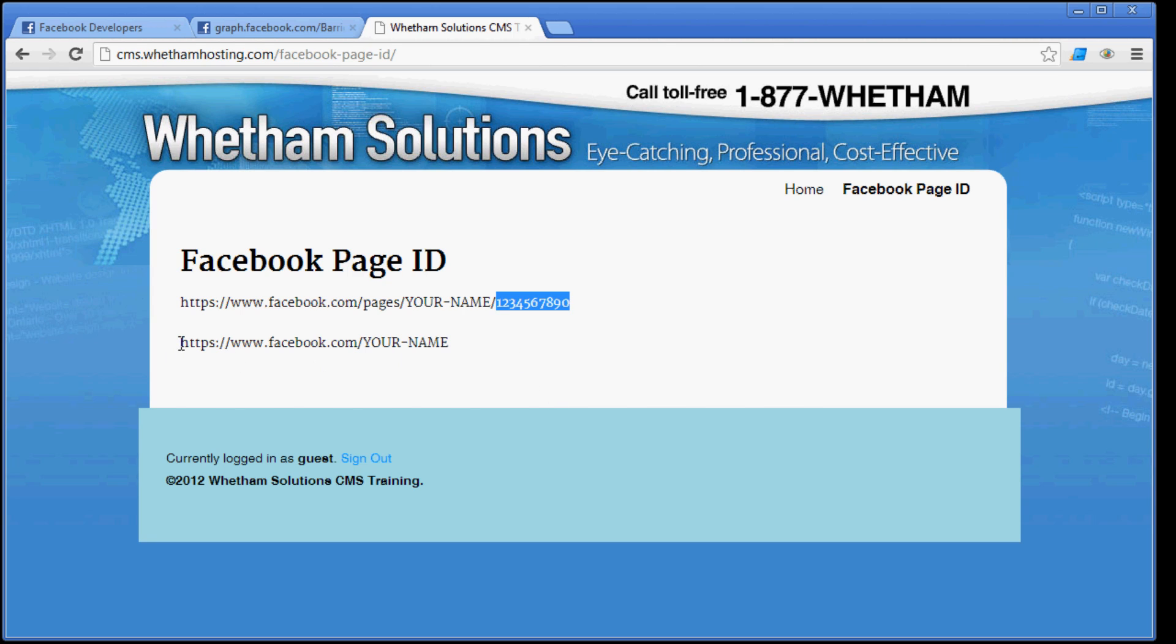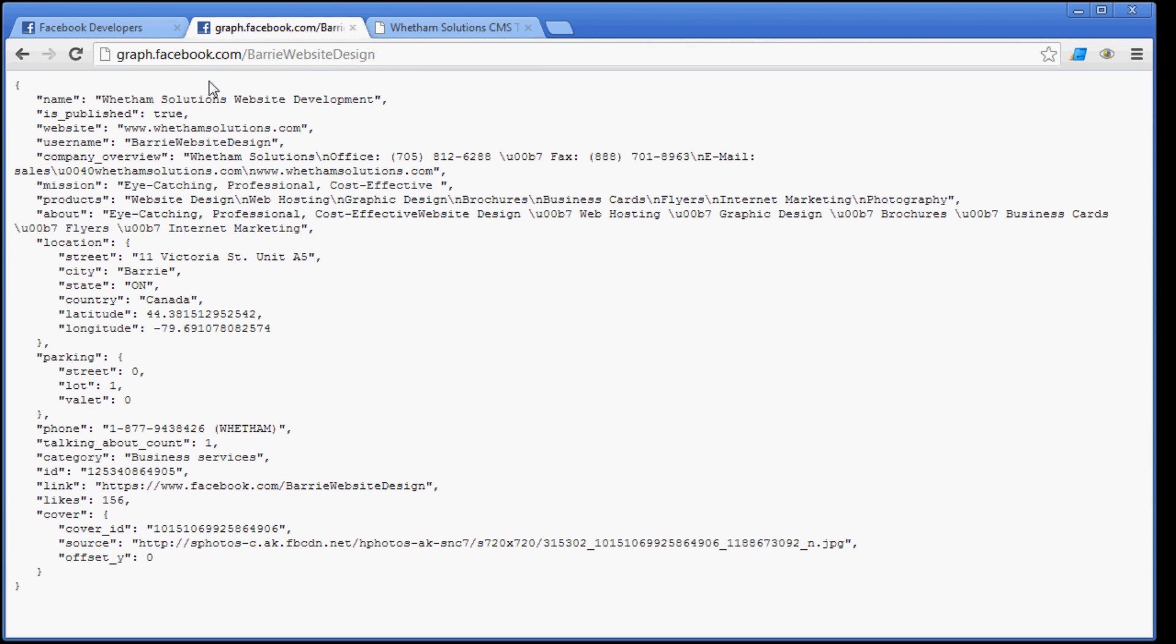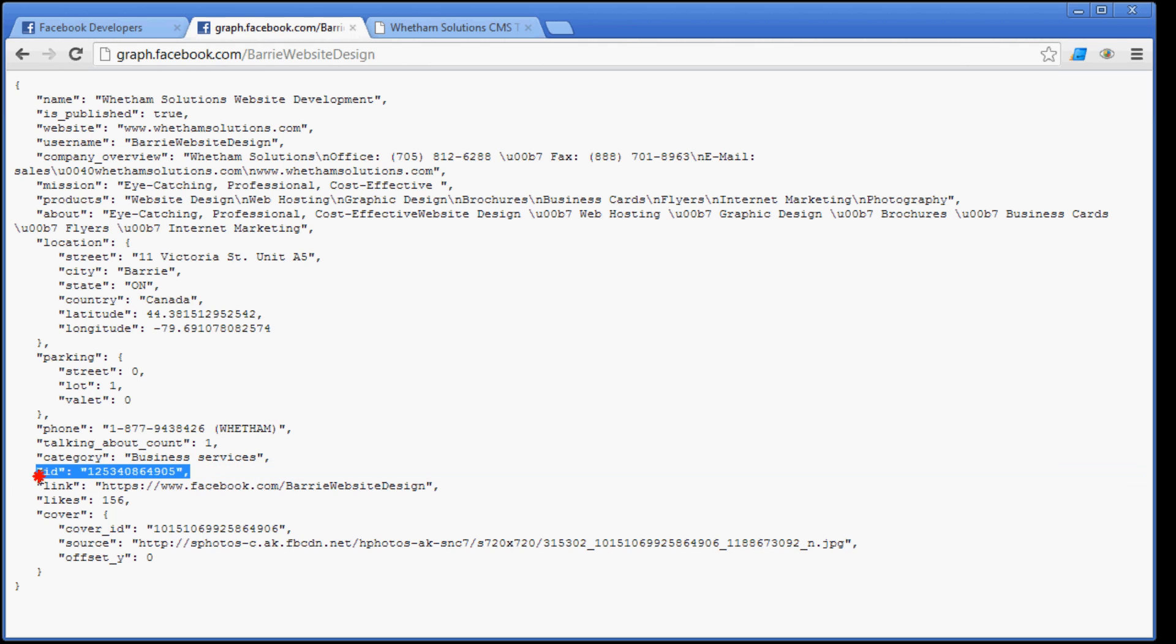If you have a Facebook page that's more like this, however, then what you'll need to do is you'll need to go to this URL up here: graph.facebook.com slash, and then I'm using our Whetham Solutions Facebook page as an example here, so I've typed ours in. You can get the data on it here and just scroll down to the ID, and that's your Facebook page ID right there.